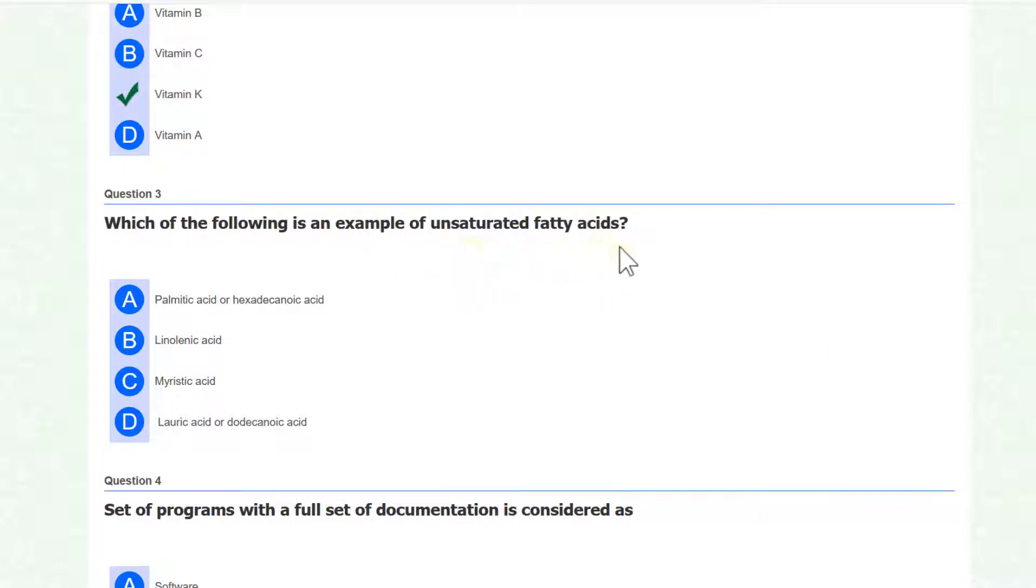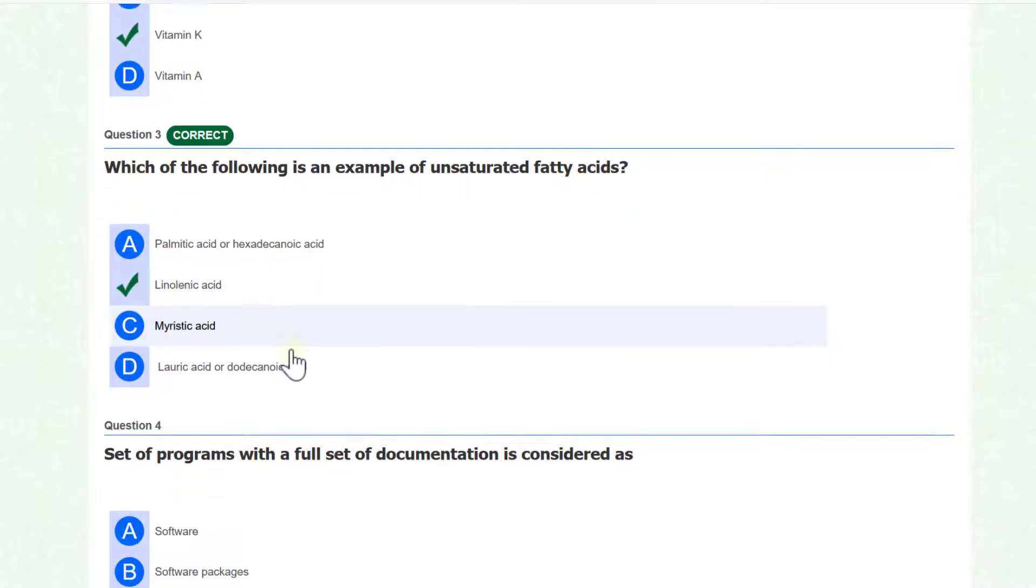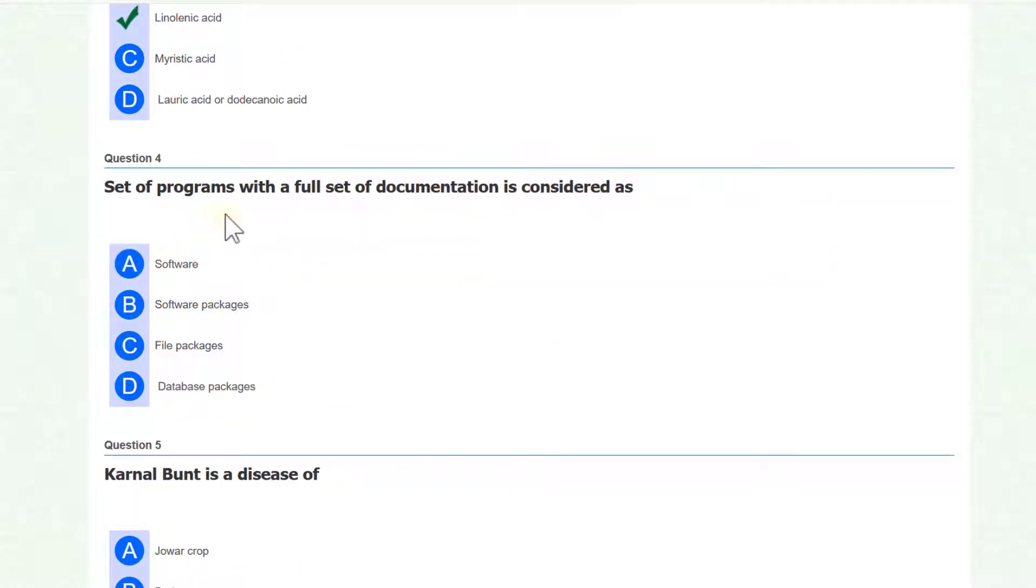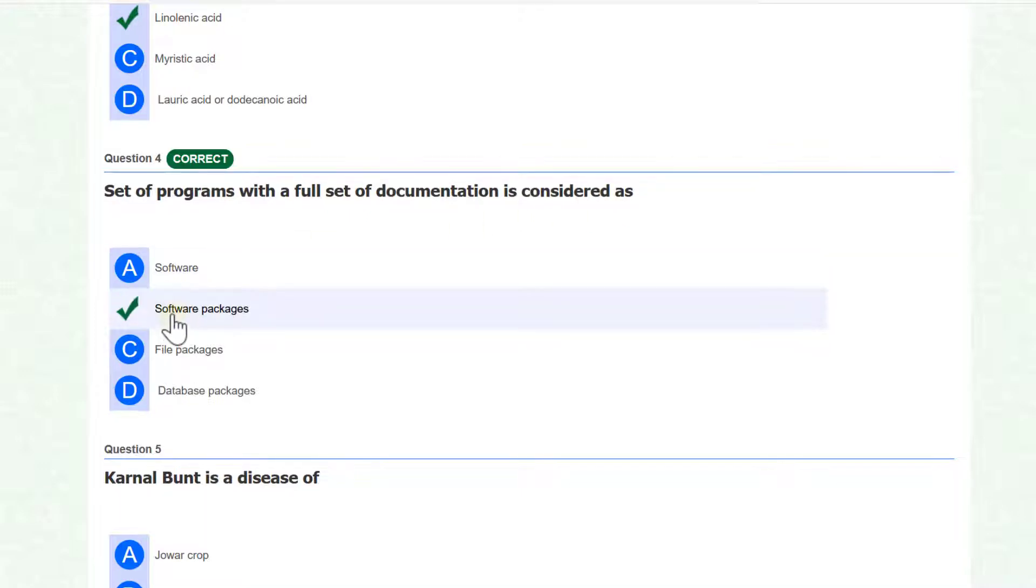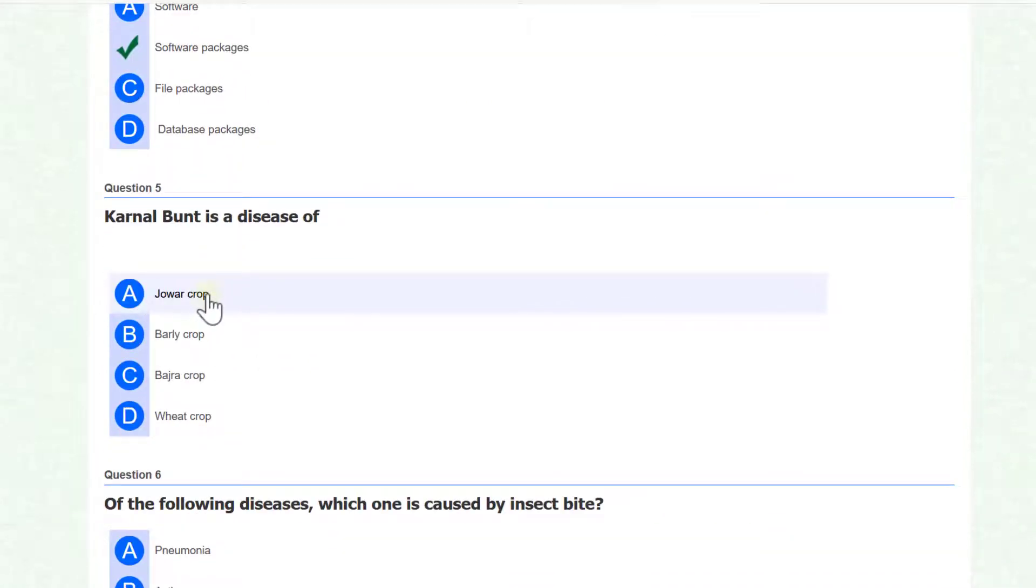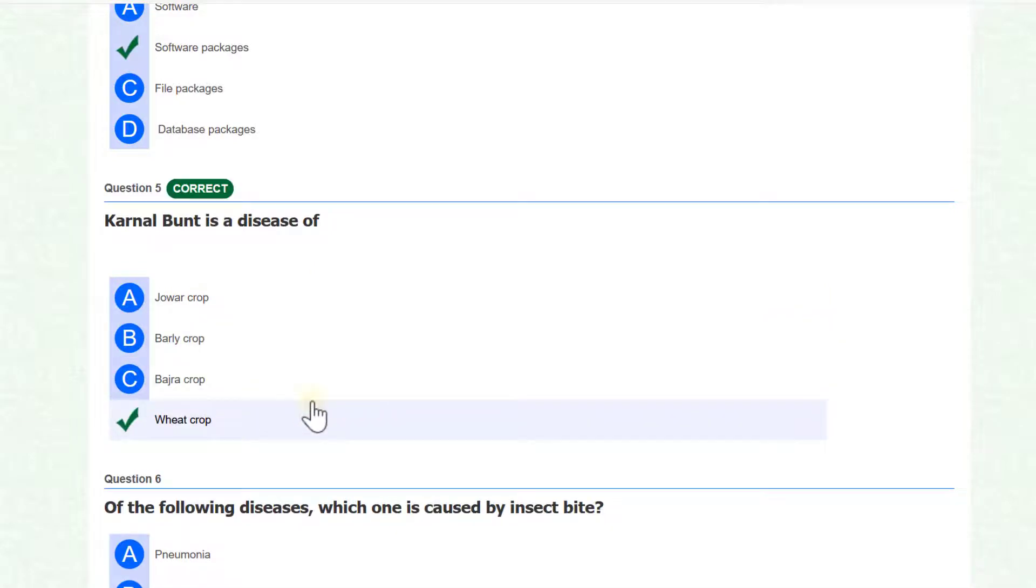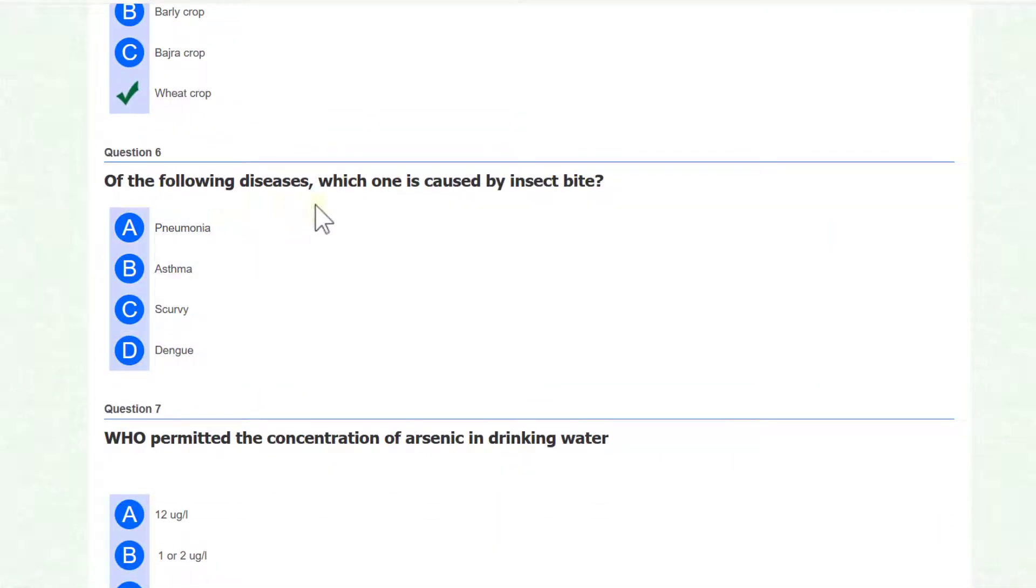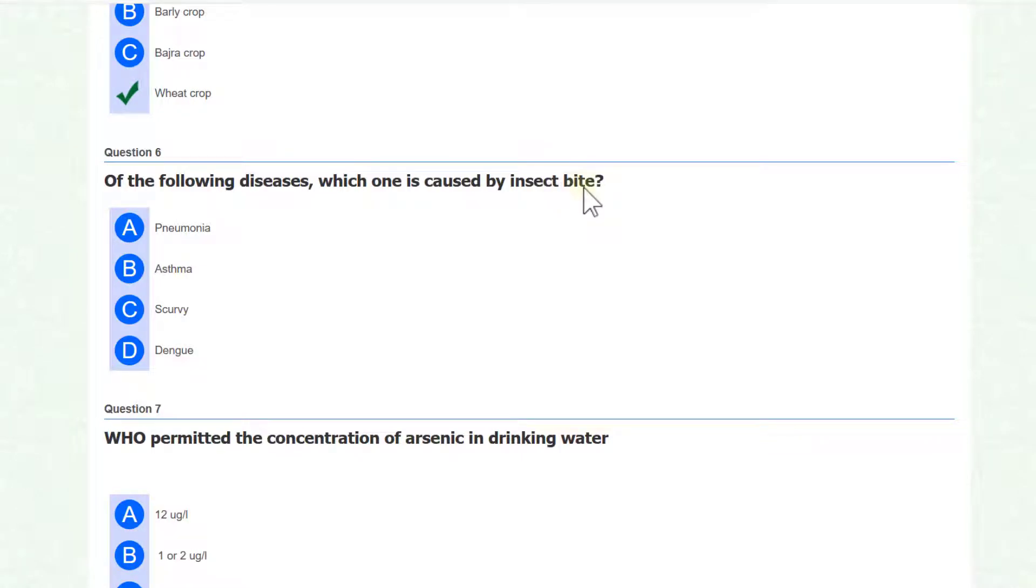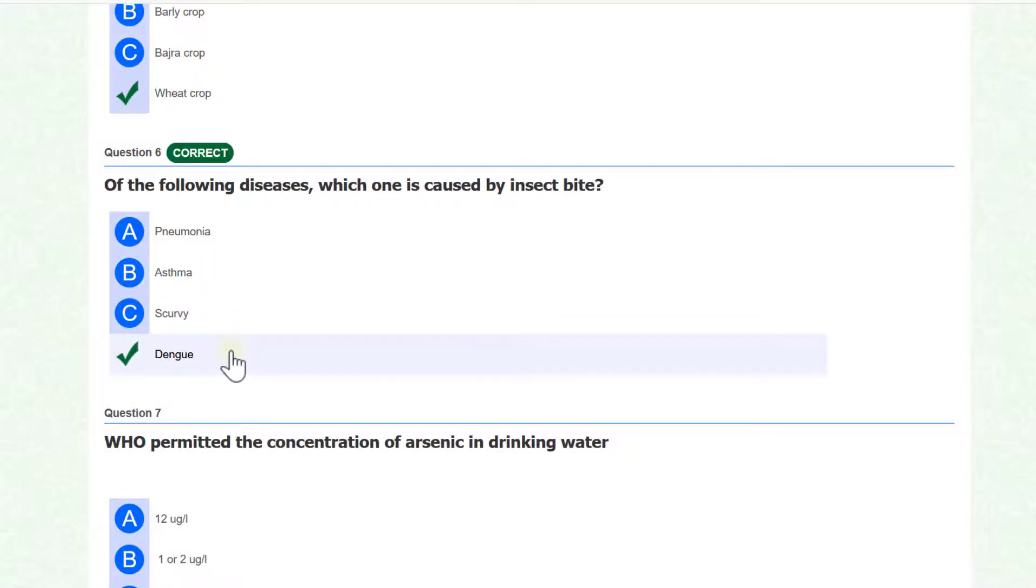Set of programs with a full set of documentation is considered as software packages. Colonel burn is a disease of wet crop. Of the following, which one is caused by insect bite? Dengue is caused by insect bite.